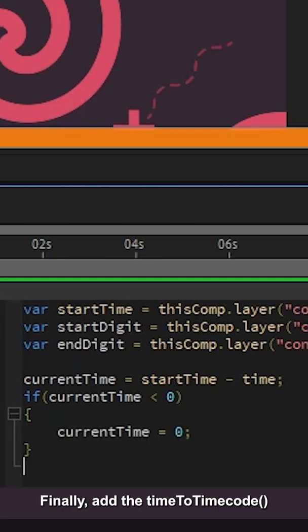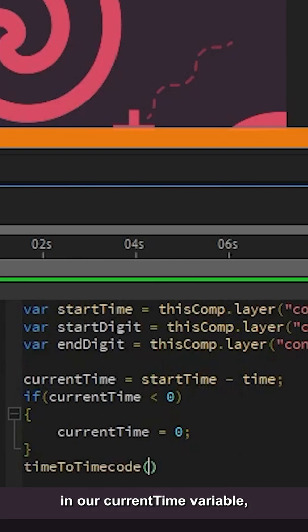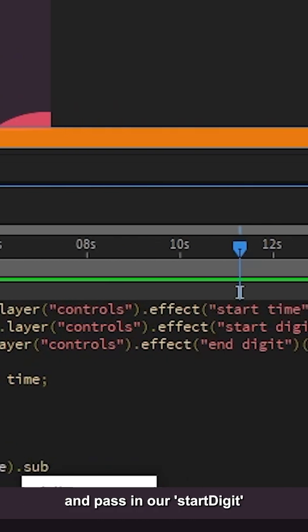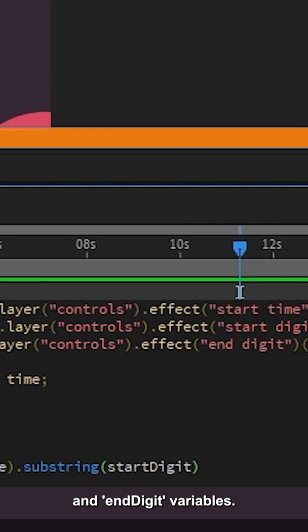Finally, add the time to time code function and pass in our Current Time variable. Then type dot substring and pass in our Start Digit and End Digit variables.